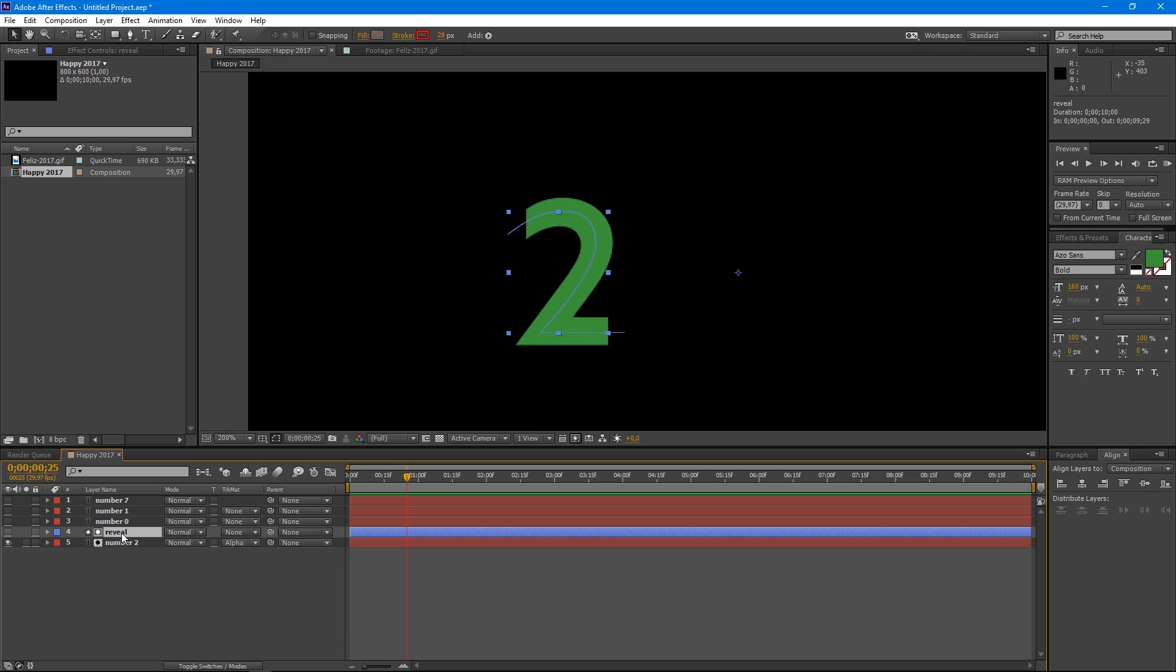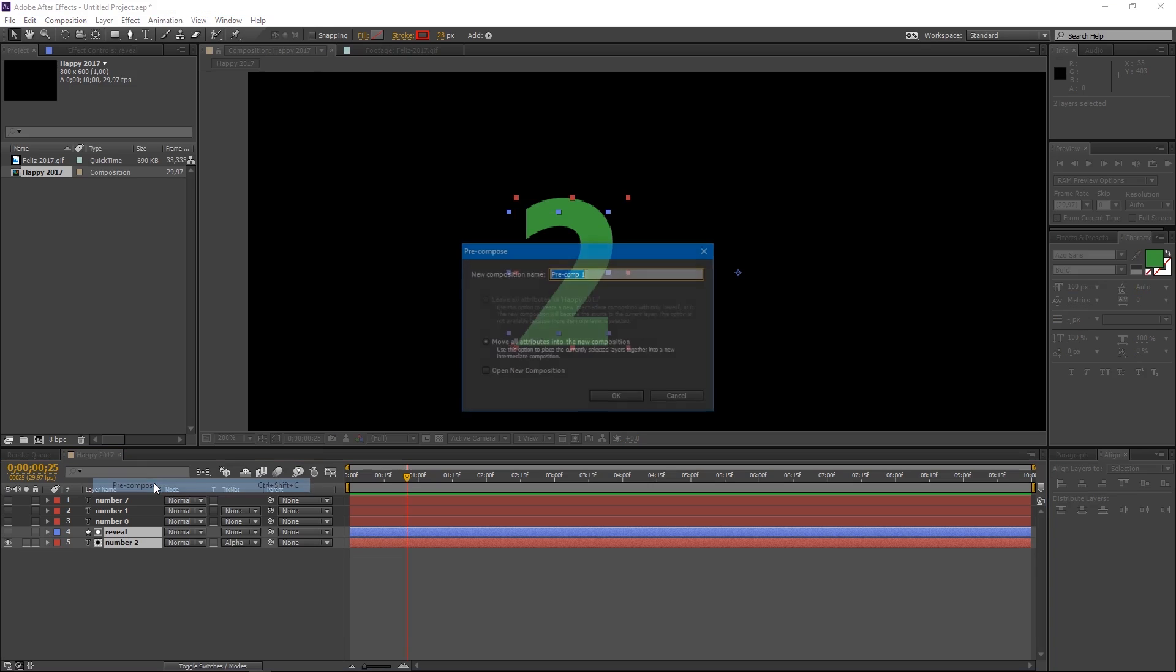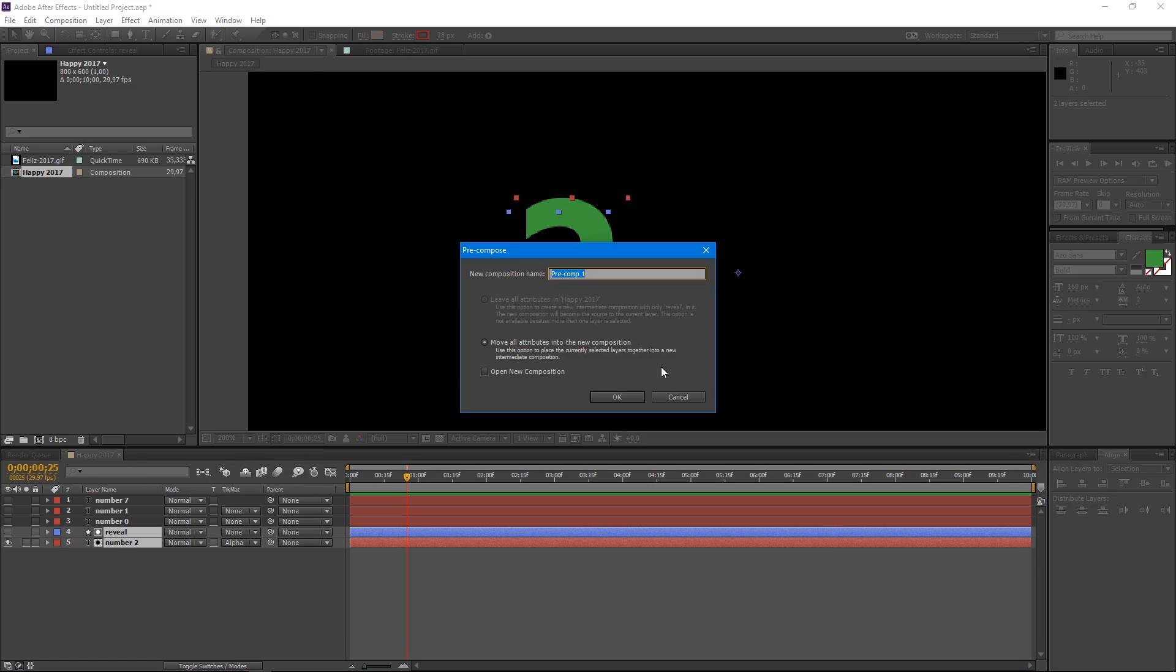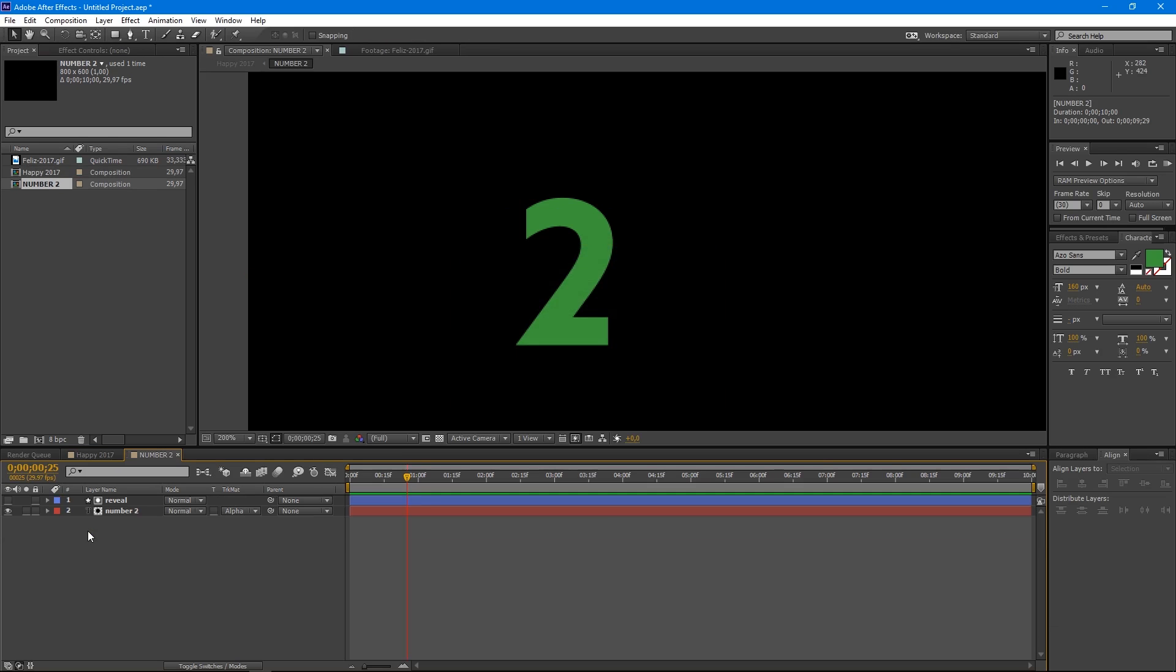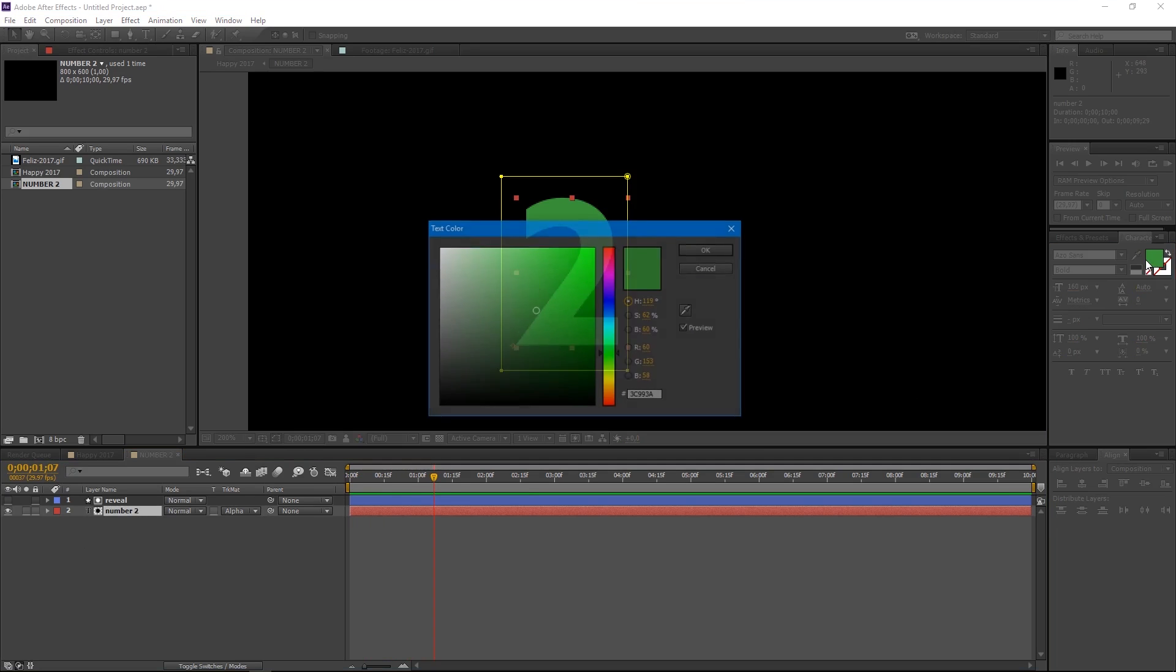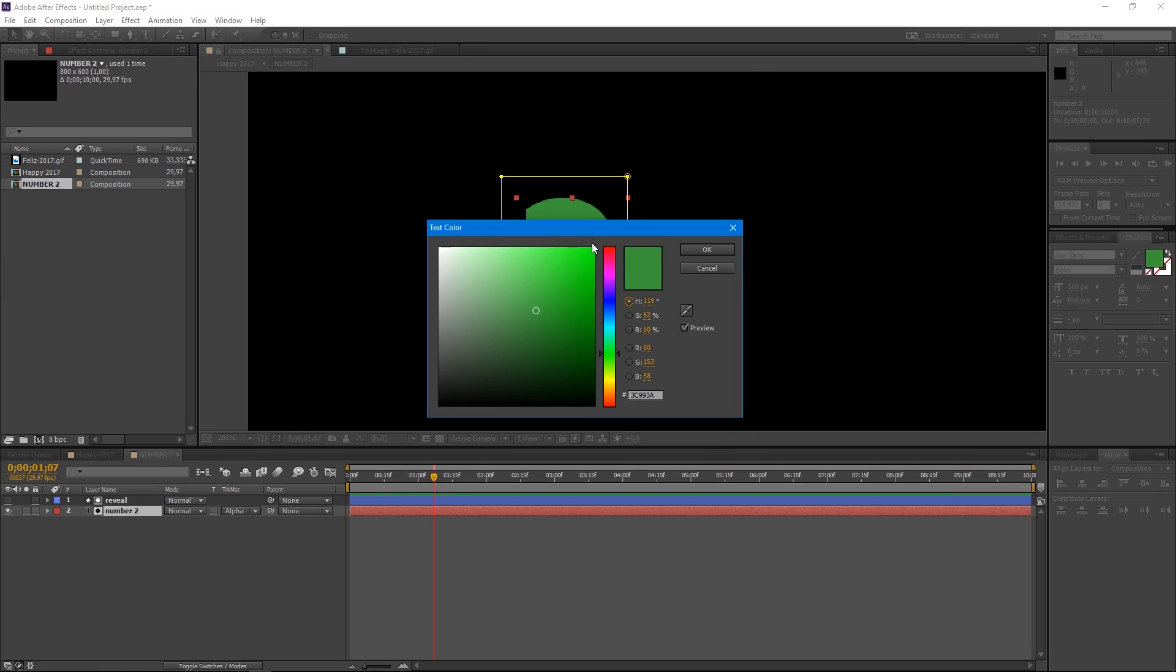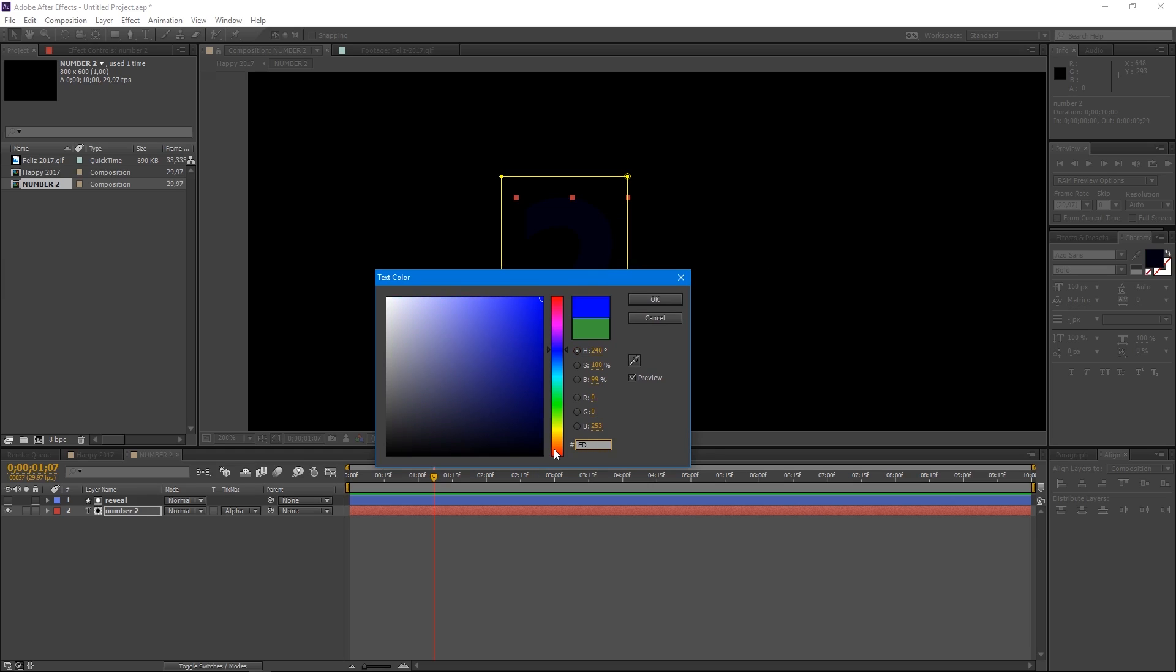Select the number 2 and reveal layers and create a pre-compose. Go up to Layer, Pre-compose. Name it number 2 and move all attributes to the new composition. Press OK. Double-click over the new composition to get inside. The first thing we're going to do once we're inside is to select the text layer and change the color. The color code I used is asterix FDC606.